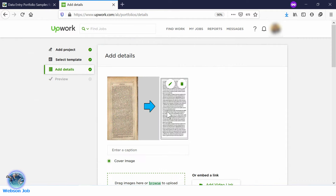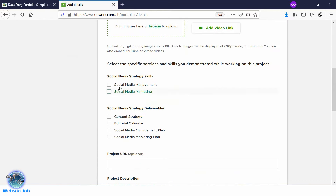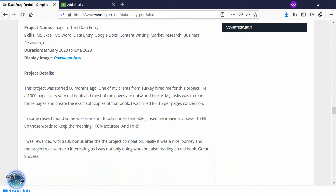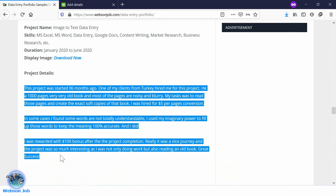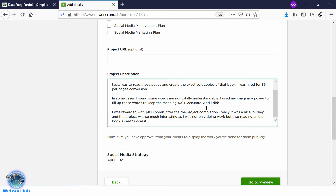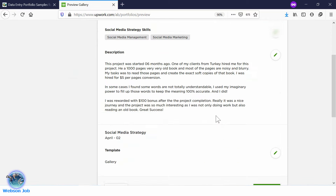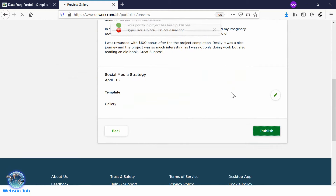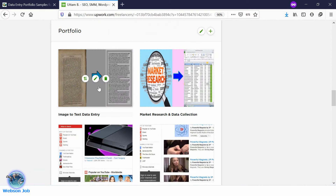Now again we need to select some skills — data entry skills will be better. Now we need a project description. Copy the project description from the post page and paste the details here. Now go to Publish. Yes, our second portfolio has been uploaded.